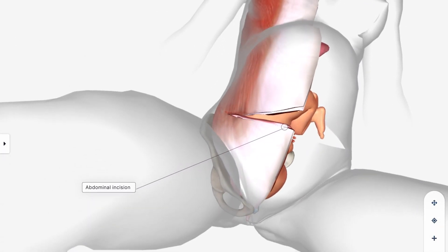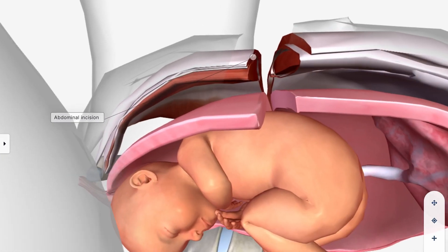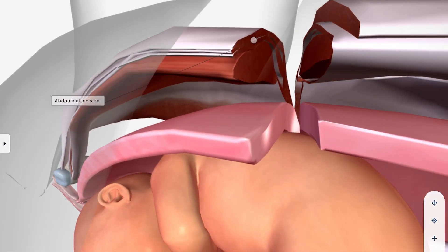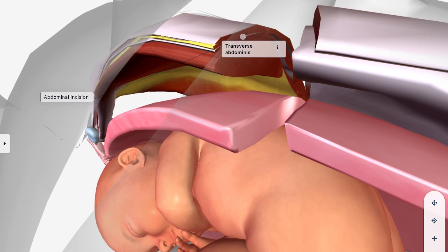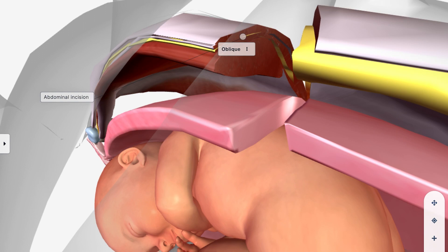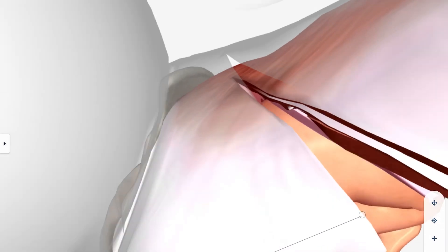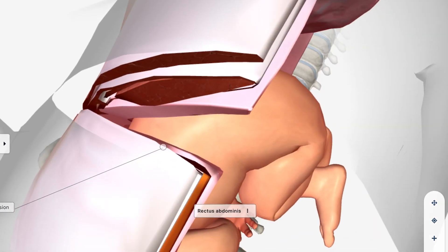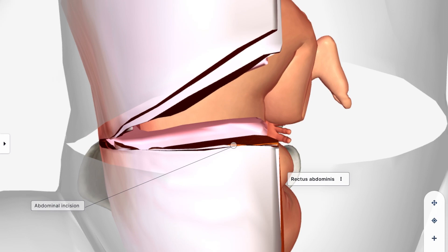The c-section is performed by making a horizontal cut about three inches below the belly button. As you can see, I'm going to peel off the layers so you can see what the cut goes through. First it goes through the skin, connective tissue, then the muscles — as I'm highlighting you can see all this — then it goes through the oblique muscle.